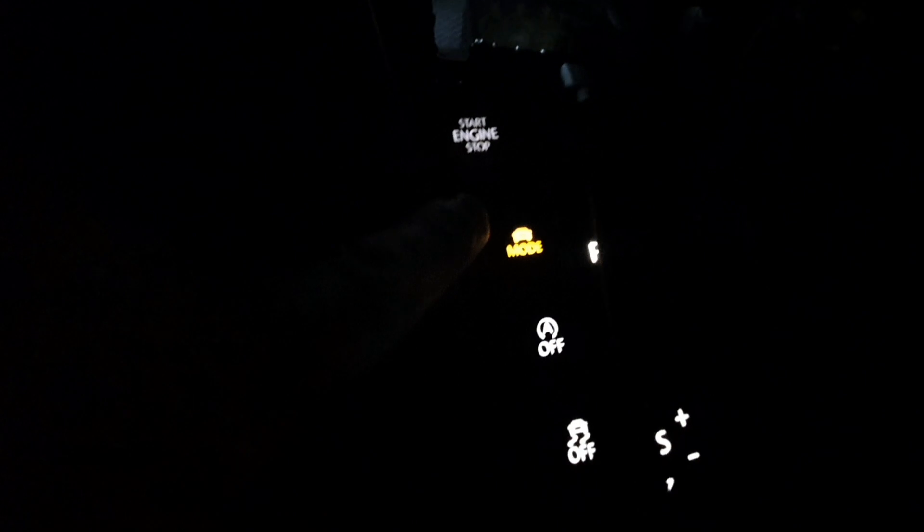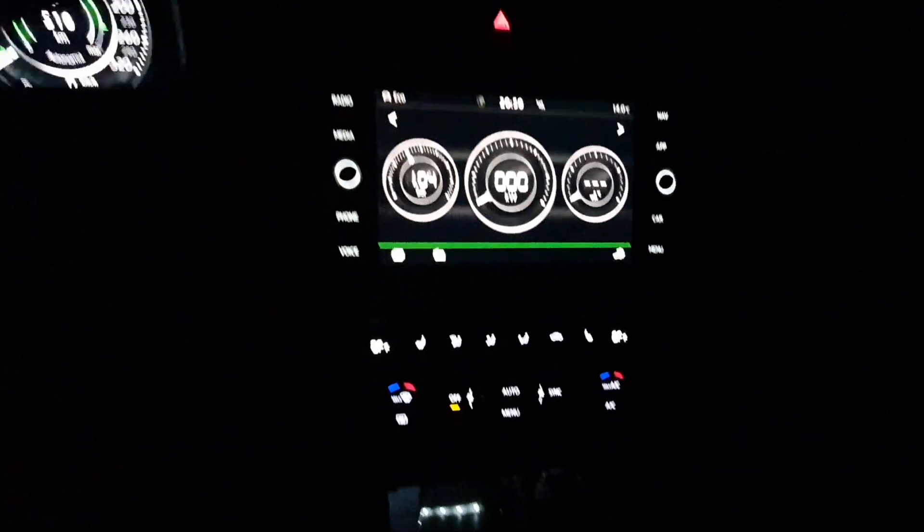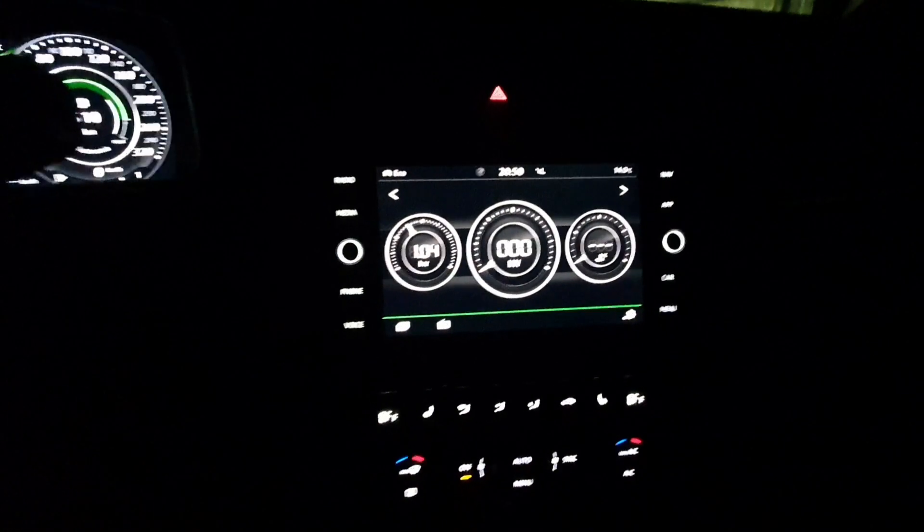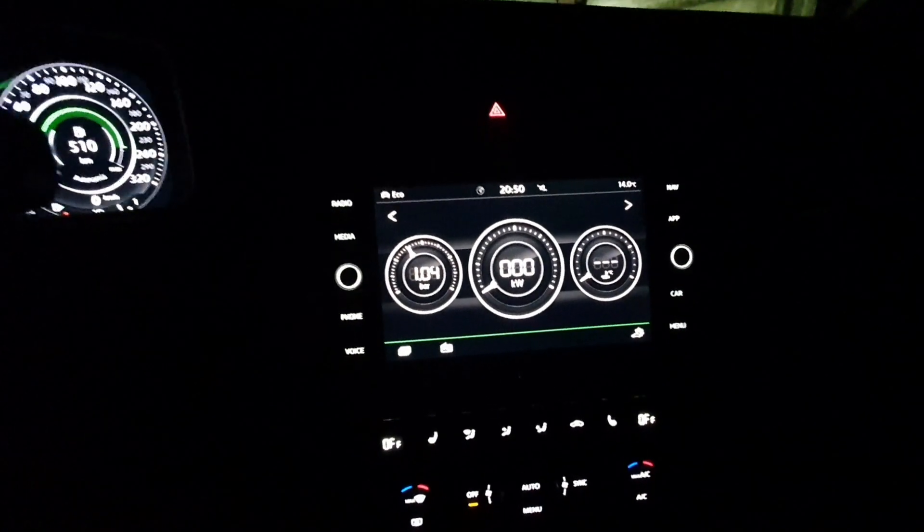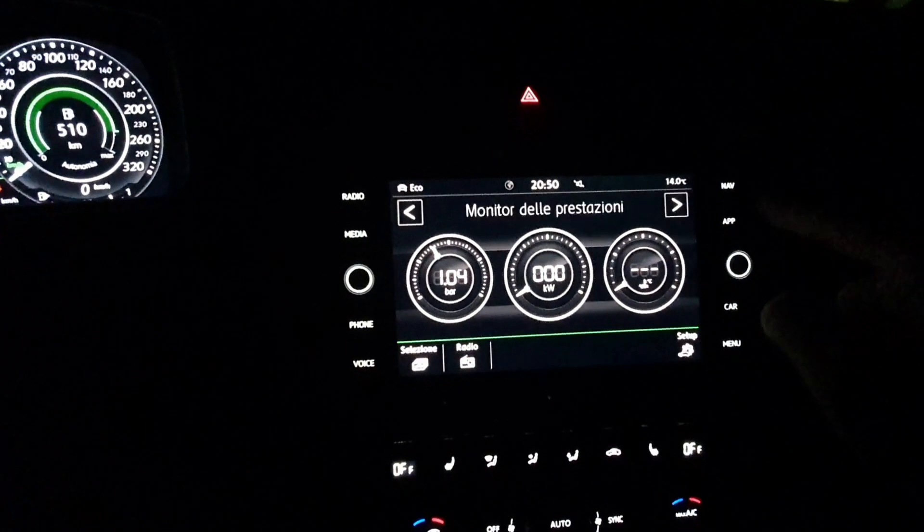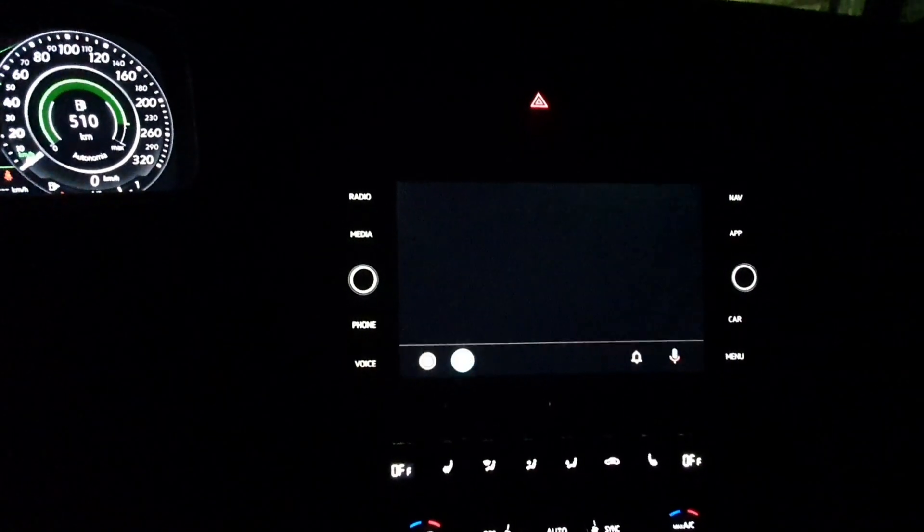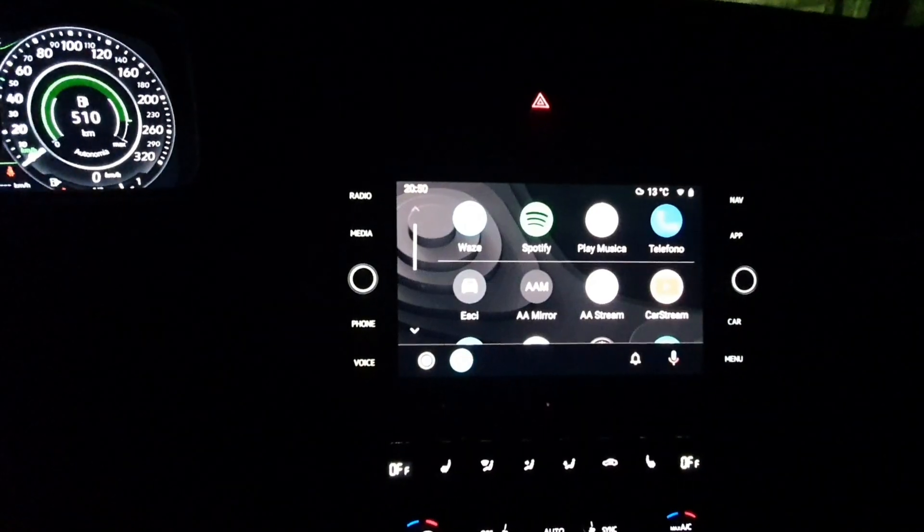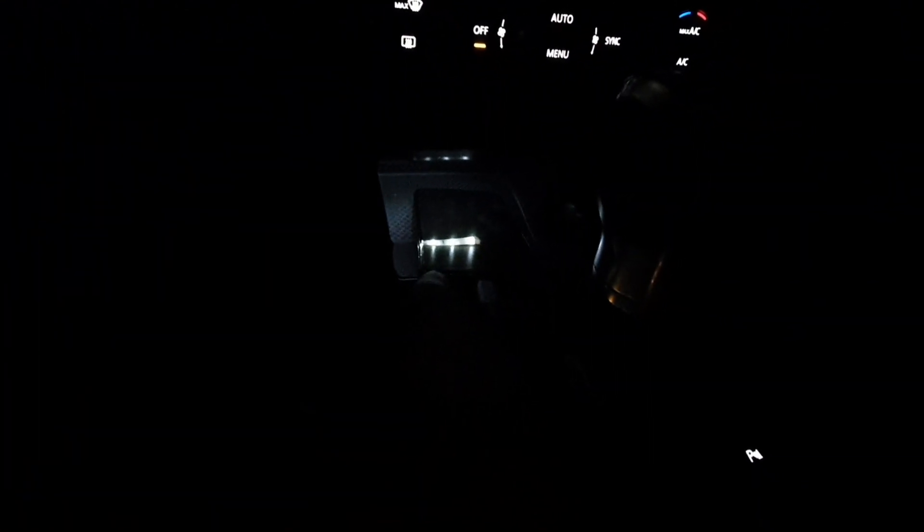Typically you have the performance monitor only if you have the profile mode button on your car. This is also for Seat and Skoda cars.